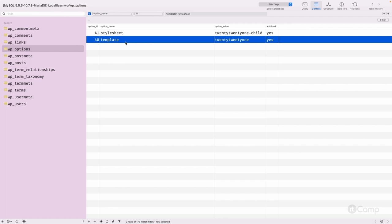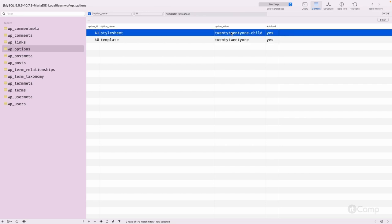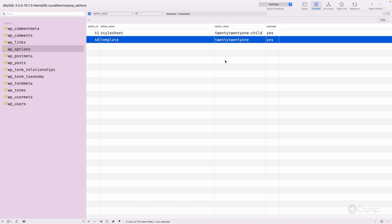For example, if WordPress wants to load a single.php template, it will look first into the child theme. If it doesn't exist there, it will look into the parent theme. If it doesn't exist there either, it will fall back to index.php. The child theme has higher priority than the parent theme because we use it for customization. If the template exists in the child theme it loads; otherwise it falls back to the parent. And if the template doesn't exist in either theme, it falls back to index.php. Based on these two database options, WordPress sets the STYLESHEET_PATH and TEMPLATE_PATH constants, which we've seen in the locate_template function in the previous video.